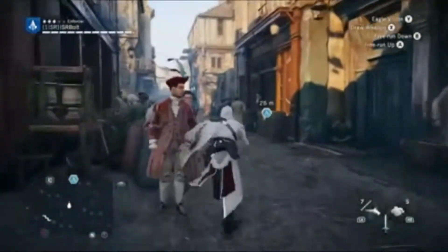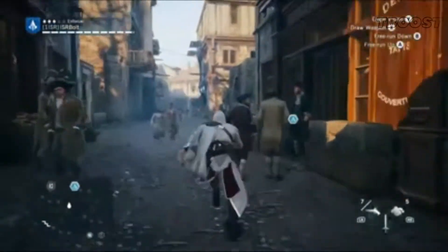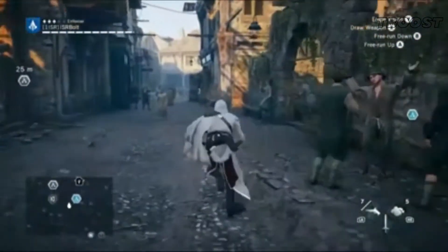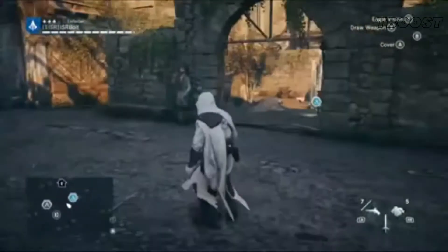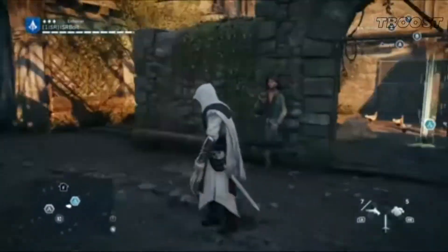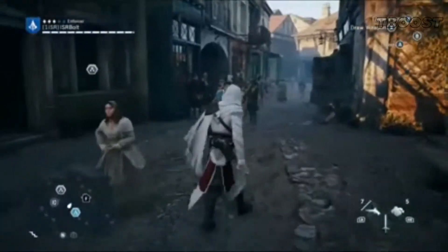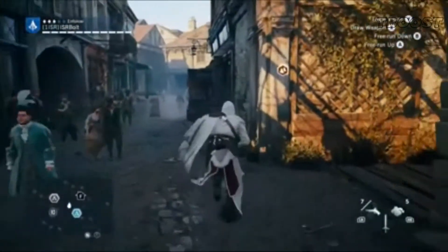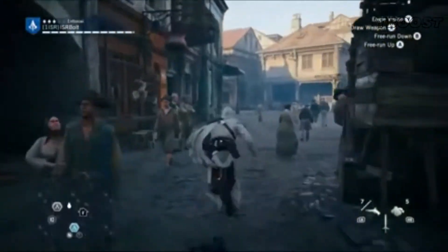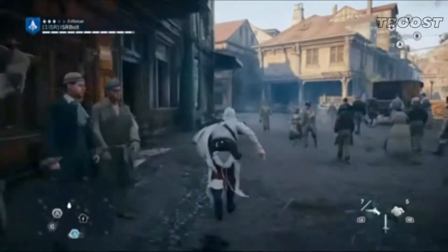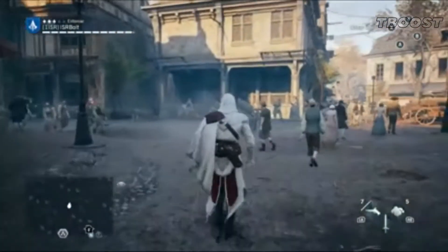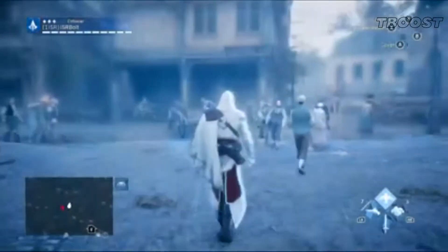Hey guys, welcome to T-Boost channel. Today I'm continuing the series — a quick guide for FPS boost for the Assassin's Creed series. You can find other Assassin's Creed games in the playlist in the top right corner. I will show you how you can greatly increase your performance with a very easy tweak.